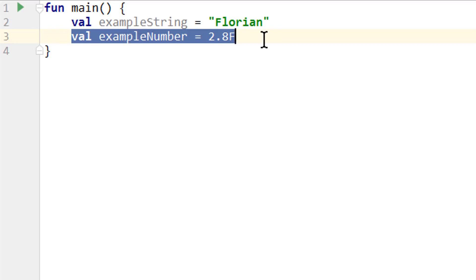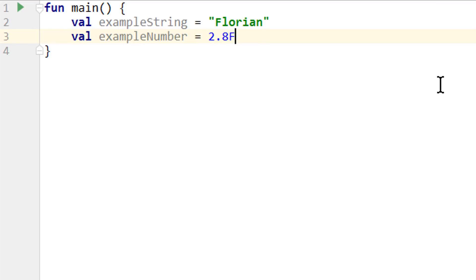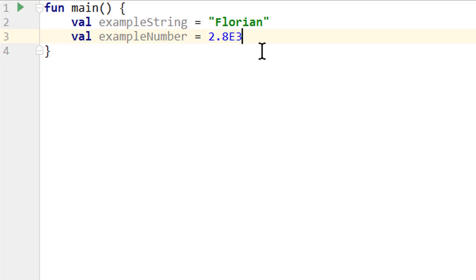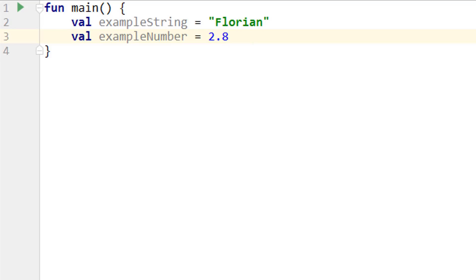And for floating point numbers we can also use the scientific notation by adding an e and an exponent. So this would be 2.8 times 10 to the power of 3, which would be 2800. And we can also make this exponent negative, which would turn this into 0.0028. But in most cases you will just use normal floating point numbers like this.